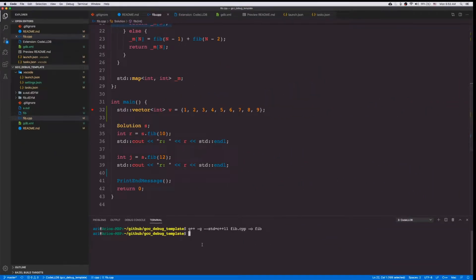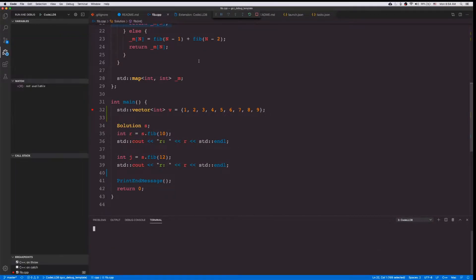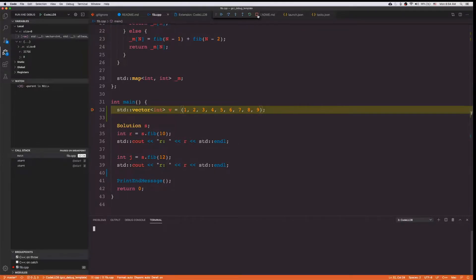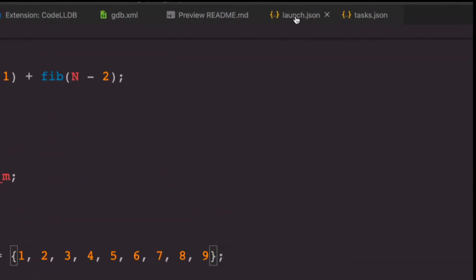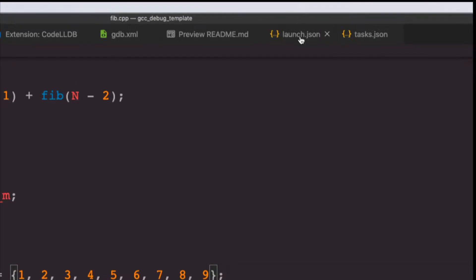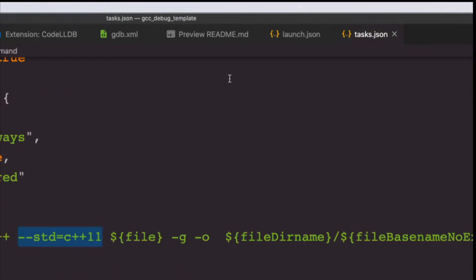Rather than compiling this every time using the command line, you can also just hit F5, and the same thing will happen and then you get to debug it. The way that F5 is set up to compile this is described in a file called tasks.json.